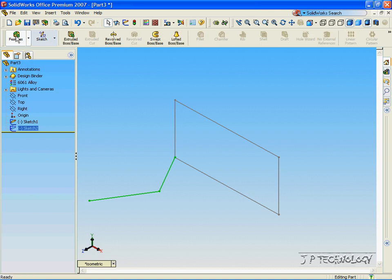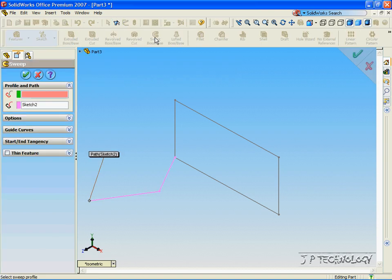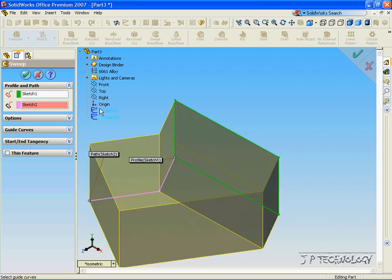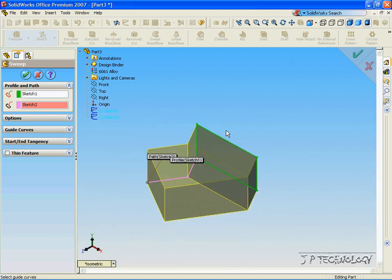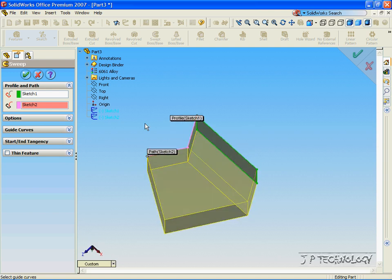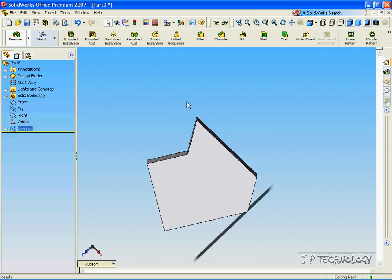Now to extrude this through the swept base feature, click Swept Base. It has already gotten Sketch 2 as the path that our profile is going to follow. Now to select the profile, click Profile, open up the tree, and click the sketch. Through the preview, you can see how the sketch is following the profile that we have made. Click OK, and we've extruded the part.